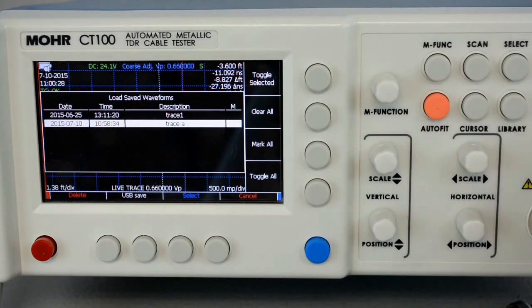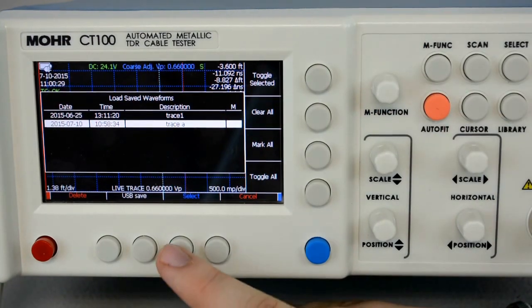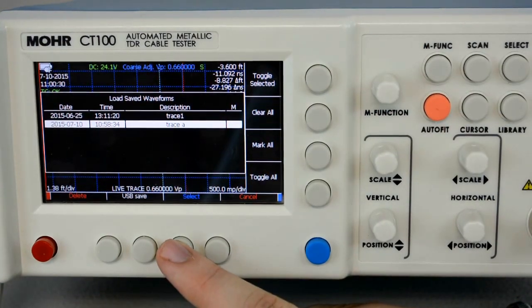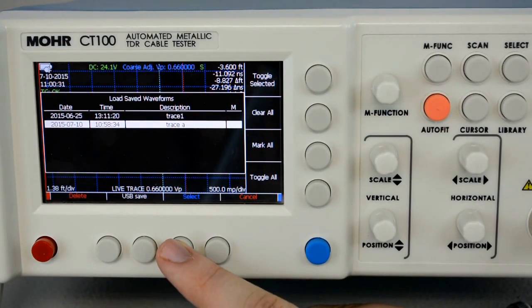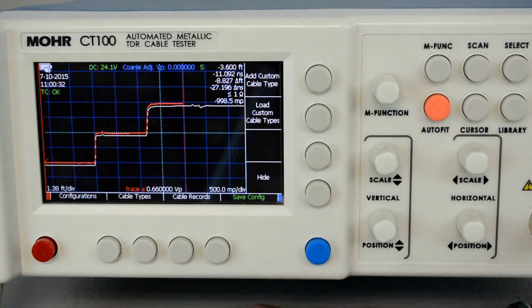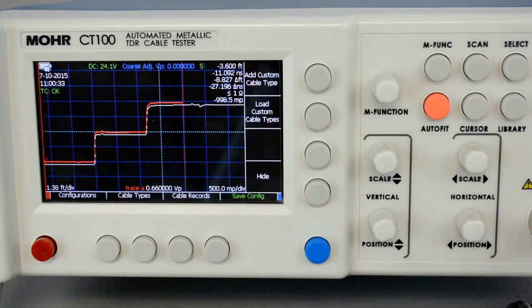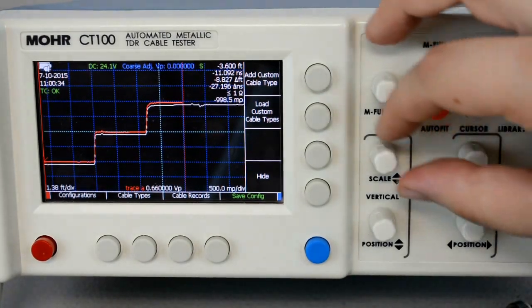I want to display trace A, so I'll press Select on trace A. And there it is, once more.